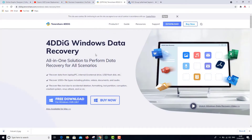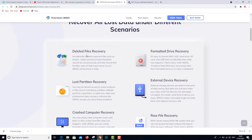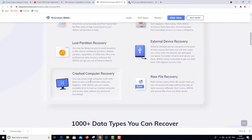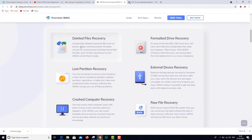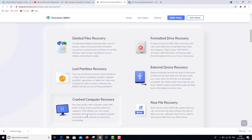Let's check what Tenorshare 4DDiG Windows Data Recovery software says about its services. As you can see, there are six highlighted options: deleted file recovery, formatted drive recovery, lost partition recovery, external drive recovery, crashed computer recovery, and raw file recovery. I'm going to choose formatted drive recovery because that's what most often happens, and we're also going to perform external device recovery — both are almost the same.